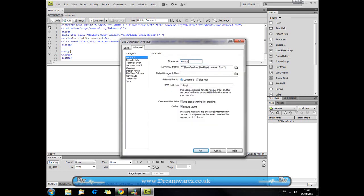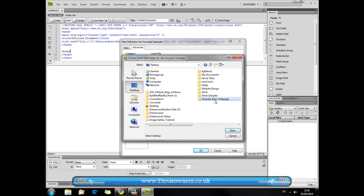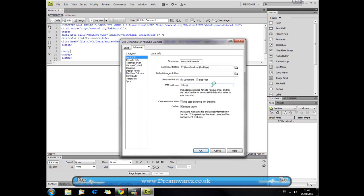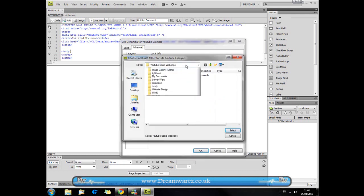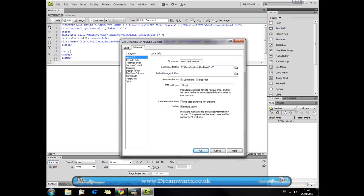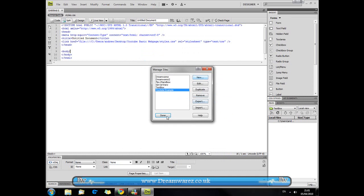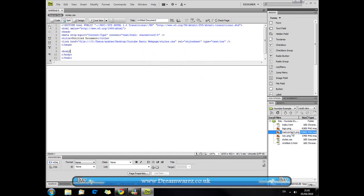I'm just going to call mine YouTube example and then the local root folder I have set up already, my YouTube basic web page. I'm just going to hit ok and hit done and we're now inside my directory and as you can see I already have a logo and I just have some images in there. And we'll have our stylesheet.